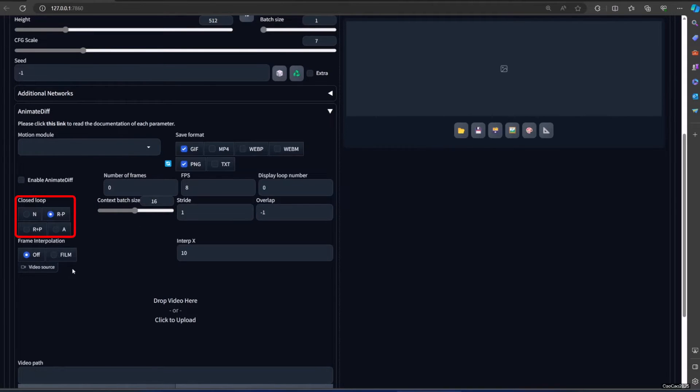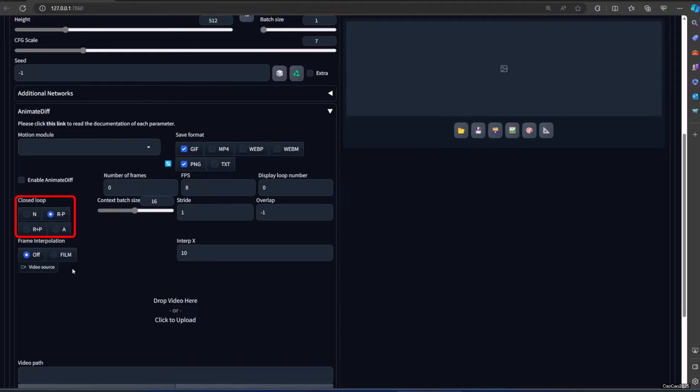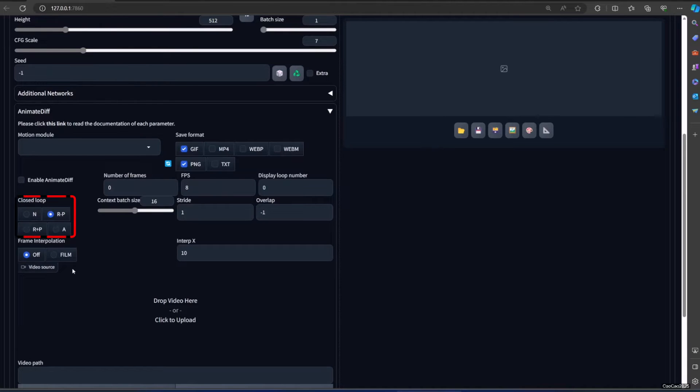Closed loop decides to make the last frame the same as the first frame. N means absolutely no closed loop. Minus P means that the extension will try to reduce the number of closed loop context. R plus P means that the extension will try to reduce the number of closed loop context. A means that the extension will aggressively try to make the last frame the same as the first frame. The prompt travel will be interpolated to be a closed loop.